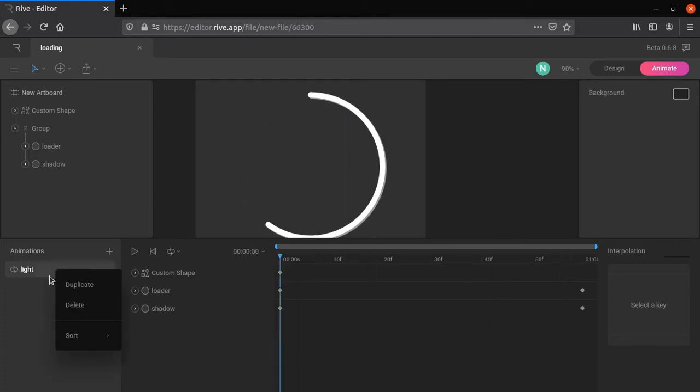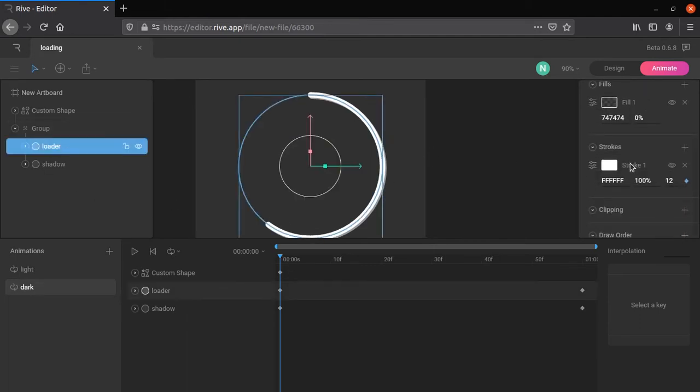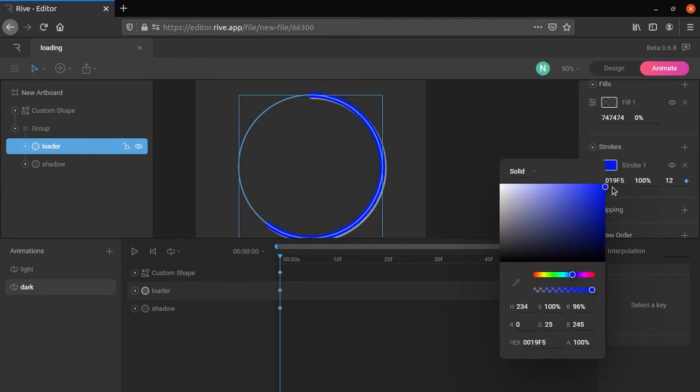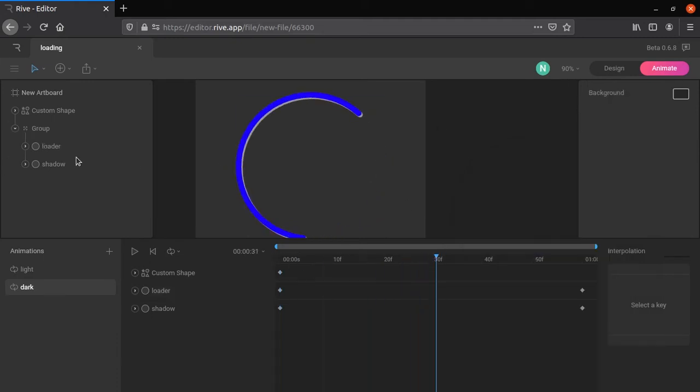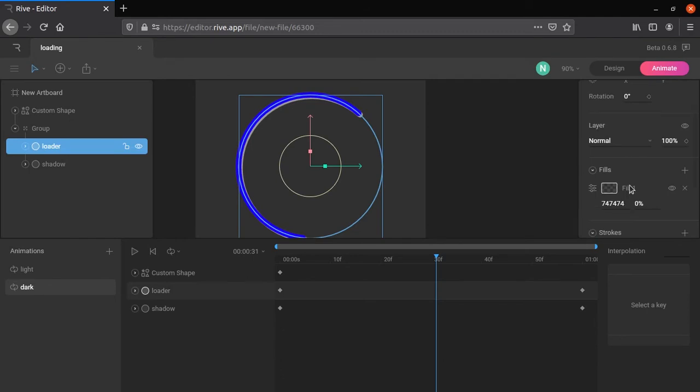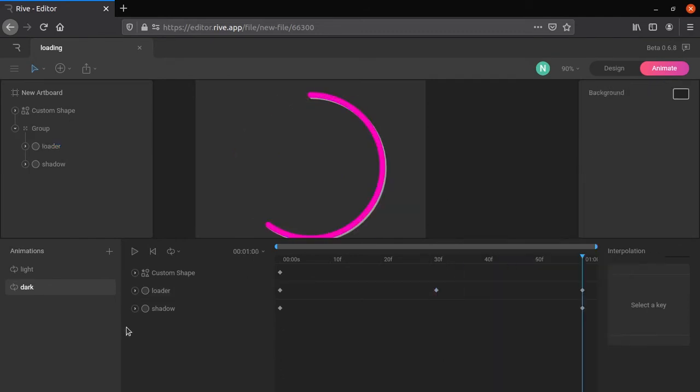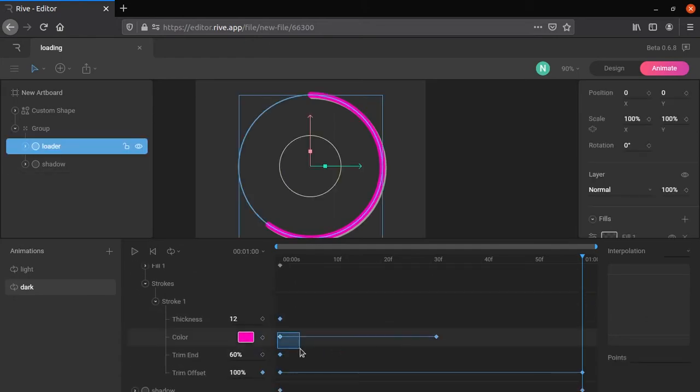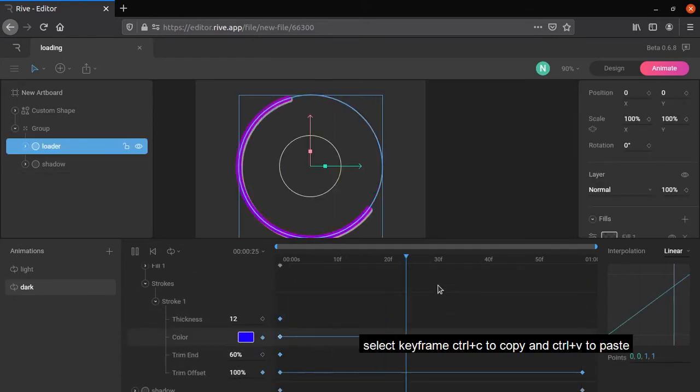Let's make animation for dark mode. Duplicate the animation. Place the playhead in beginning, and change the stroke color. Next, place the playhead in middle, choose different color. Then move playhead to end, press drop-down arrow of loader. Select the color key in beginning, copy and paste it to end. Change the shadow color.